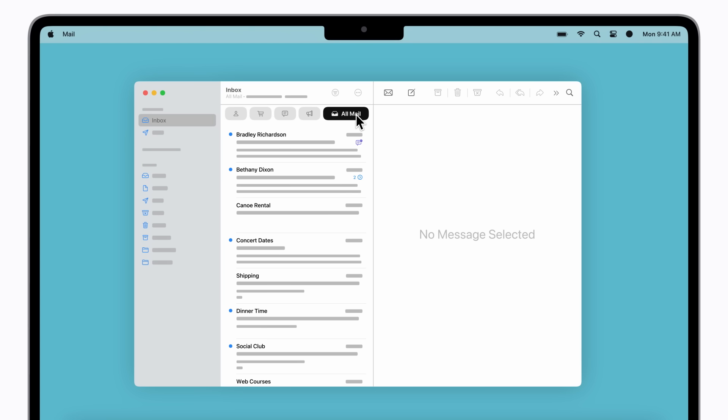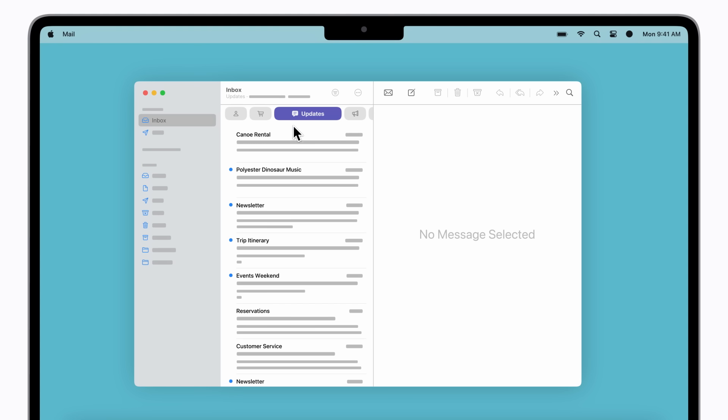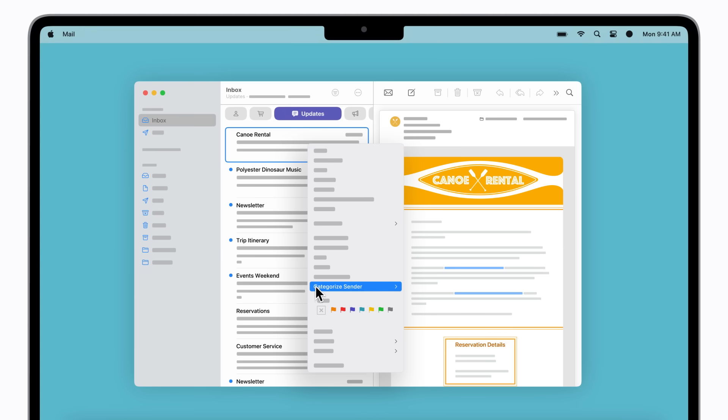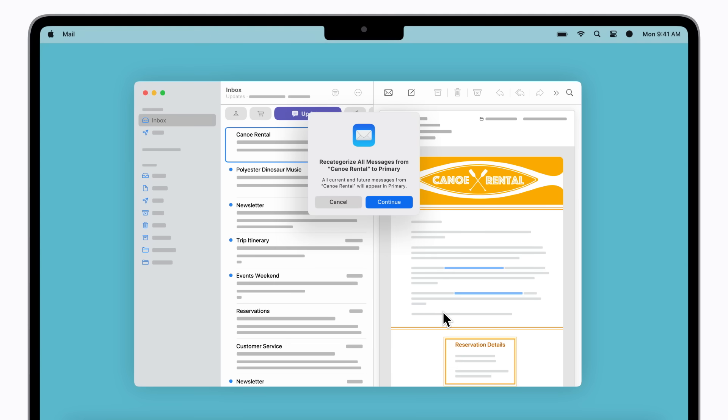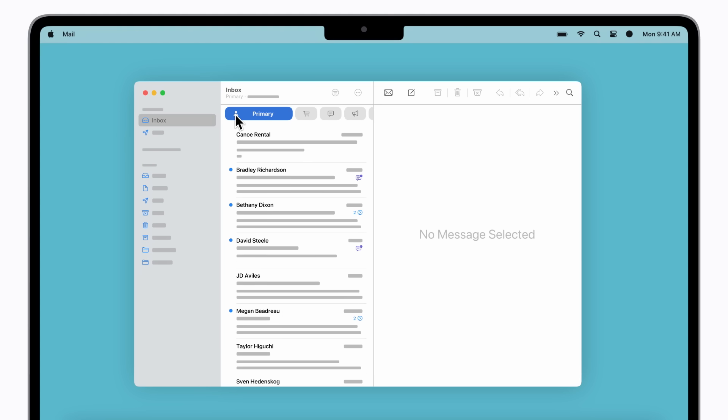Let's go back to the Updates list and assign one of the senders to a different category instead. Control-click a message from the sender you'd like to recategorize. In the menu, select Categorize Sender, and then choose a category, like Primary. Click Continue to confirm. Now messages from that sender appear in the Primary list.